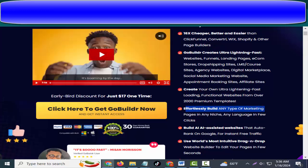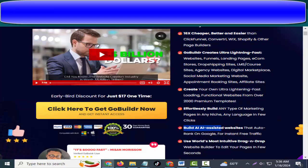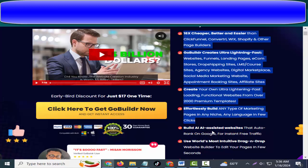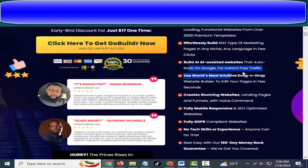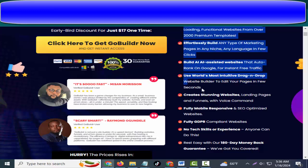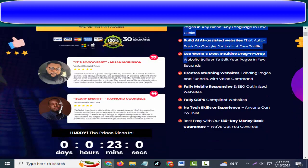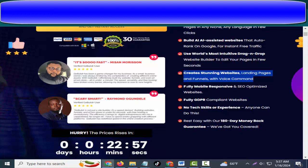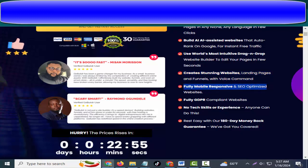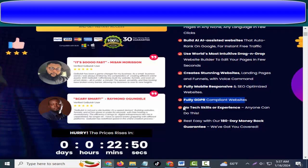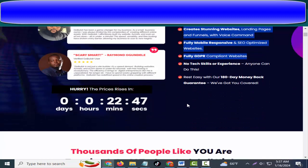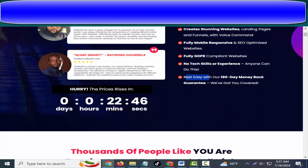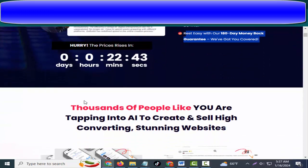Build AI-assisted websites that auto-rank on Google for instant free traffic. Use world's most intuitive drag-and-drop website builder to edit your pages in few seconds. Create stunning websites, landing pages, and funnels with voice command. Fully mobile responsive and SEO optimized websites. Fully GDPR compliant websites. No tech skills or experience, anyone can do this. Rest easy with our 180-day money-back guarantee. We've got you covered.